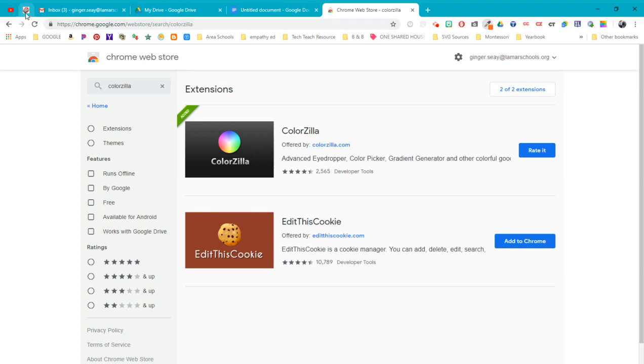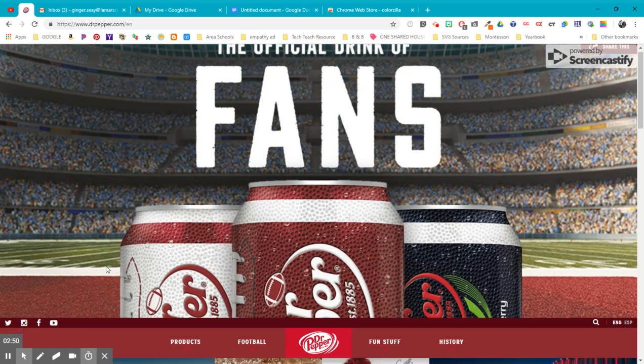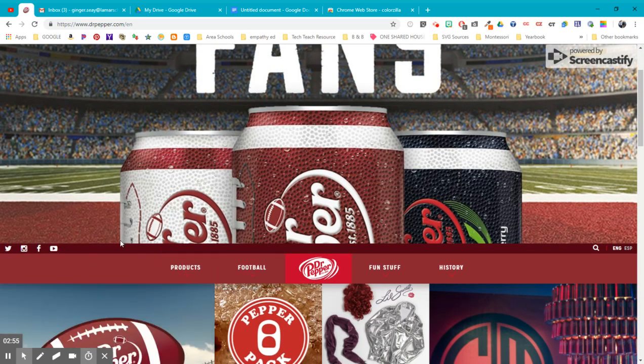So we want to pick something really recognizable and pretty memorable. I'm going to go with Dr. Pepper because this Dr. Pepper red, maroon, whatever color you want to call it is really distinctive. And I like Dr. Pepper. And so I'm going to go to the Dr. Pepper store, the Dr. Pepper web page.